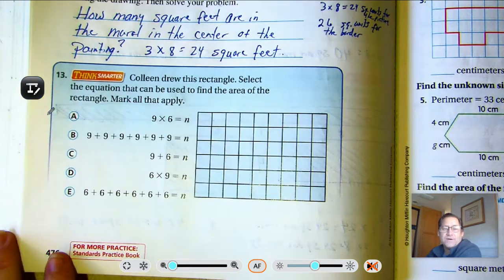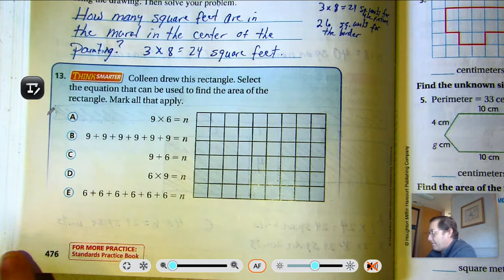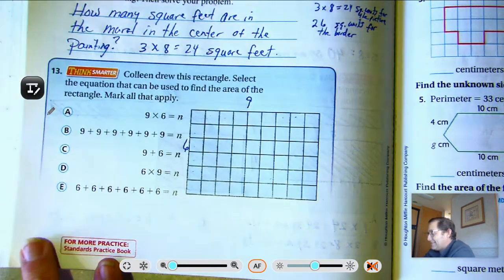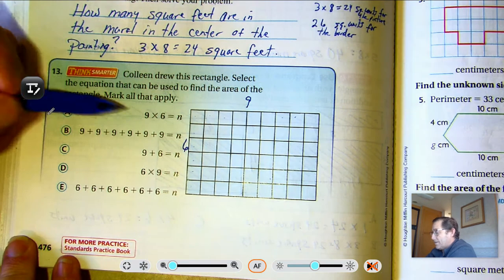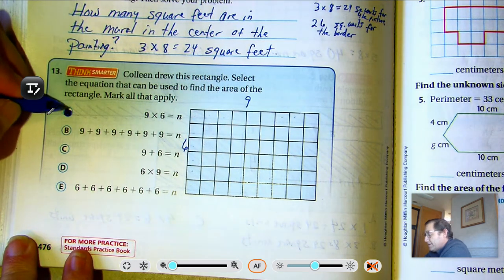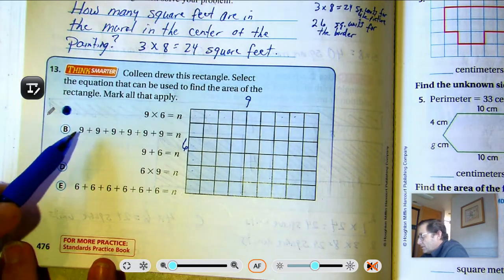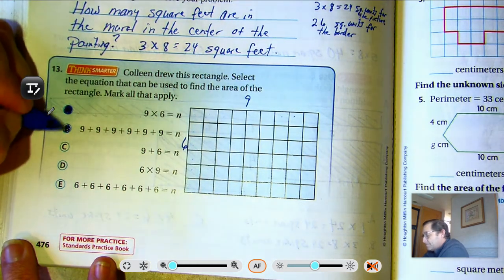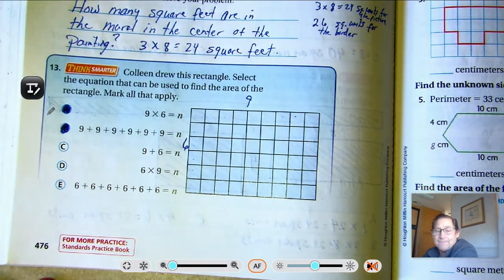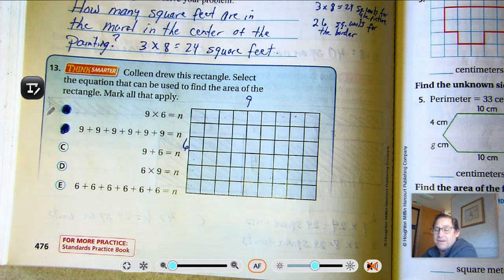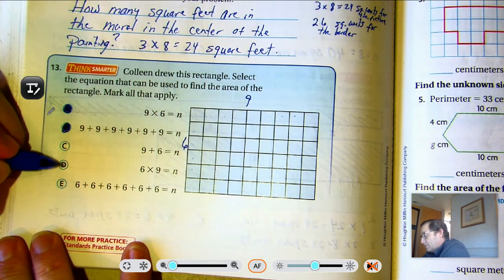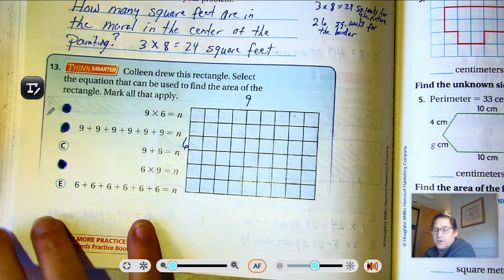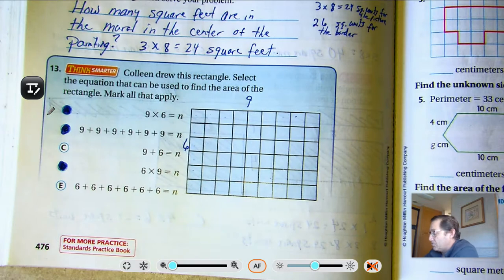Number thirteen: Colleen drew a rectangle — select the equation that can be used to find the area. Counting the rows: six rows, and nine in each row, giving us six times nine. Well, nine times six is the same thing — that's just the commutative property. Adding nine plus nine plus nine plus nine plus nine plus nine is not the right form; area uses multiplication. Six times nine would work. Six 9's? No — there would be nine 6's, so that answer doesn't apply. The correct answers are six times nine and nine times six.